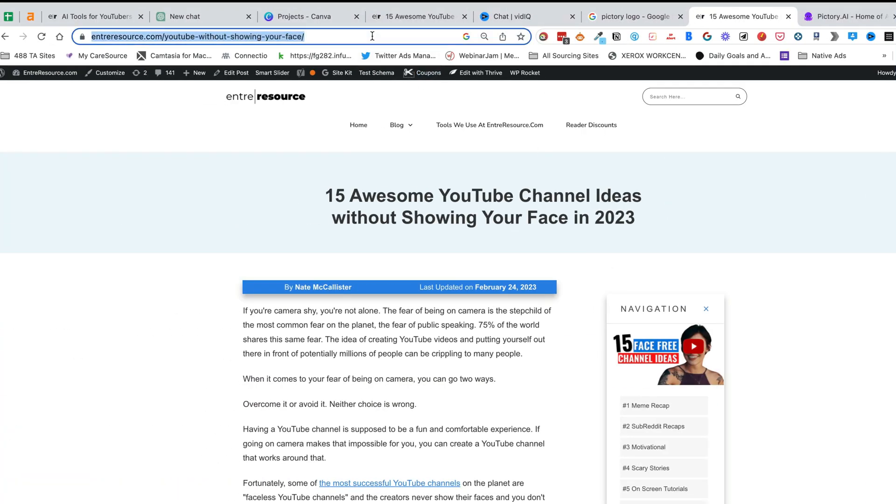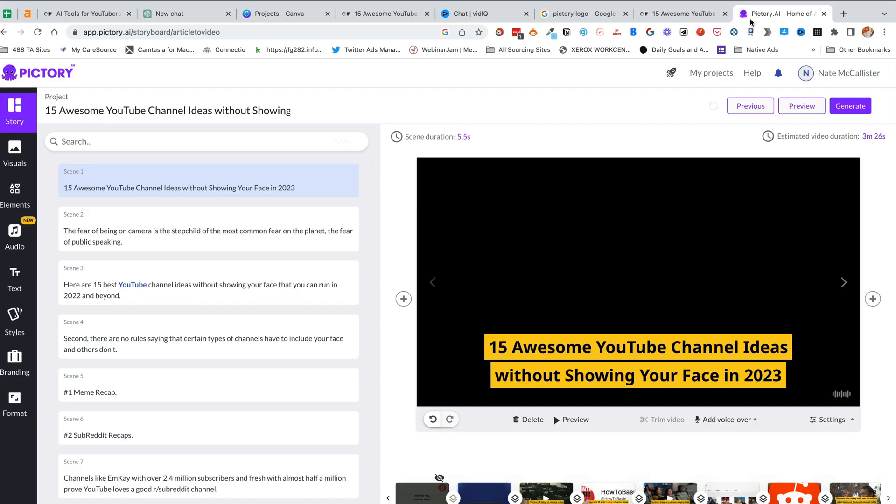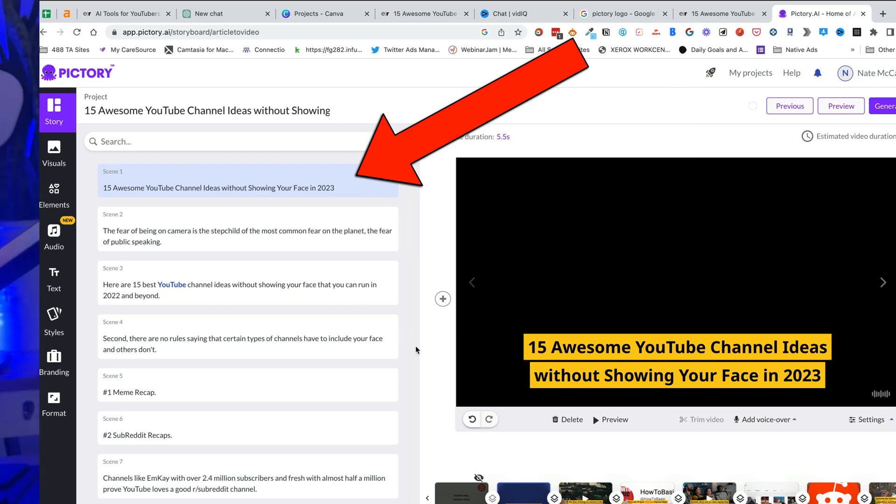Next: NVIDEO or Pictory AI. I'm lumping these together because they have the same feature, although NVIDEO offers more functionality overall. Both allow you to repurpose blog posts into videos — this is so cool, especially if you're someone like me who's a blogger first and then a YouTuber. I have so many blog posts I can easily convert into videos. You can paste the URL of an existing blog post and it spits out a script and fills it with stock videos.